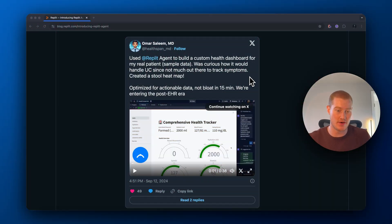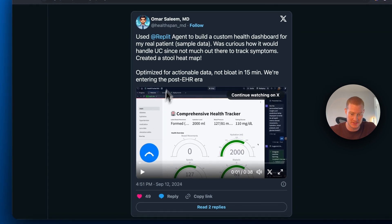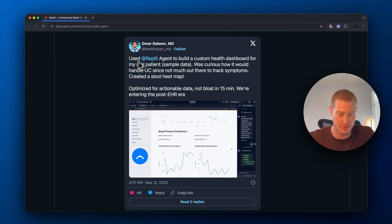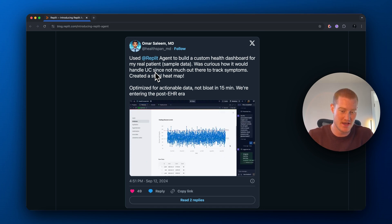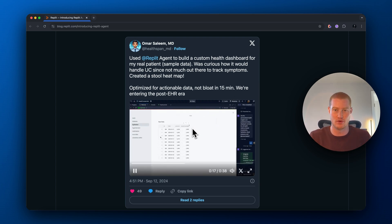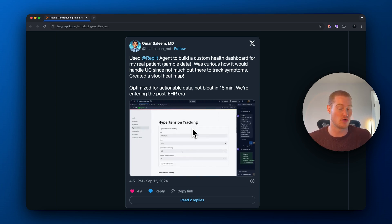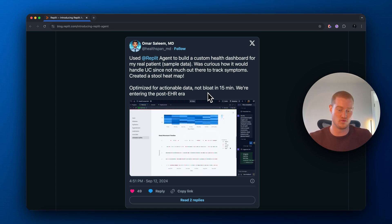Now that I showed you a couple of my use cases, I want to go through a couple of use cases I saw that absolutely blew my mind. Here is a tweet from a doctor who used RepliAgent to build a custom health dashboard for a real patient. He was curious how it would handle UC since there's not much out there to track symptoms, and it created a stool heat map. He did this in 15 minutes — a full health dashboard for one of his patients for his medical practice. The fact that we're able to build and customize this based on patient needs is really cool.